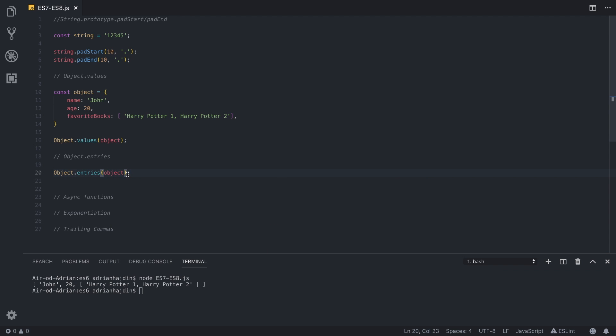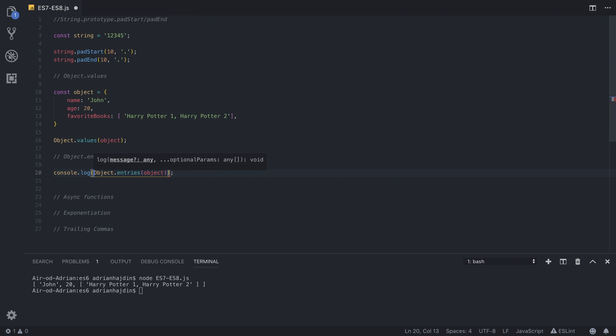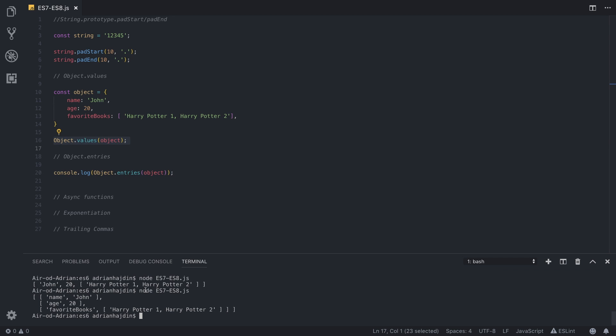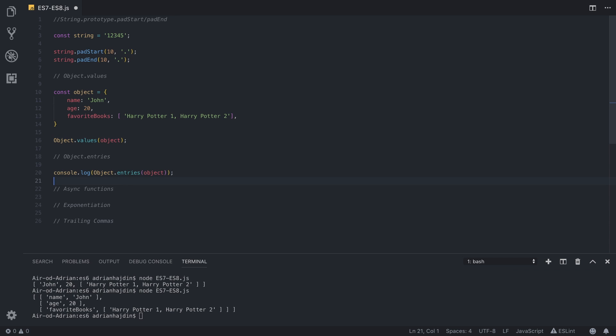So using the same object we just created, we are going to call Object.entries on the same object called object, and we are going to place it into the console. And after we run it, as you can see, here are the values, and this is the console log from Object.values. And if you run it again, as you can see now we get an array as we did here, but that array now contains arrays of key value pairs, so name John, age 20, and favorite books that is equal to yet another array, so a really useful feature for working with databases and handling objects.